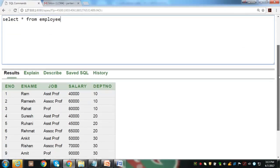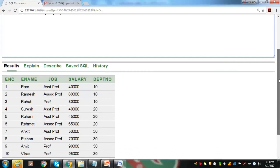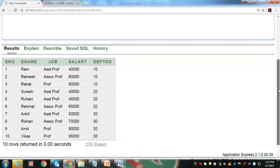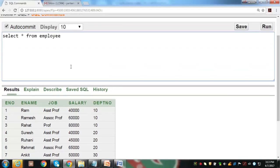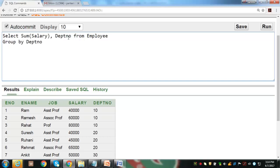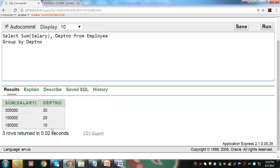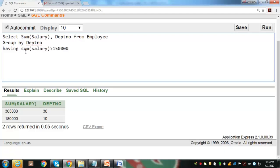Let us consider the employee database with 5 columns — enumber, ename, job, salary, and department number — with 10 records, and apply grouping and HAVING operations. First, we find total salary paid to employees in each department; this query displays the total salary for each department. Now we wish to display only those departments where total salary is more than 1,50,000. By adding the HAVING clause, the second group is removed and only those groups where total salary exceeds this value are shown.